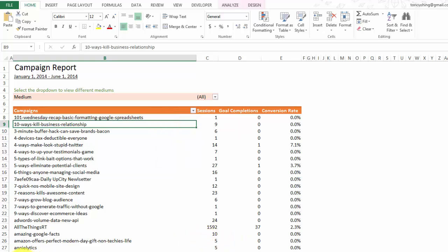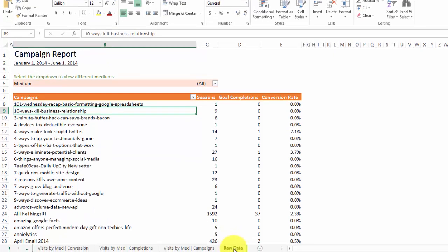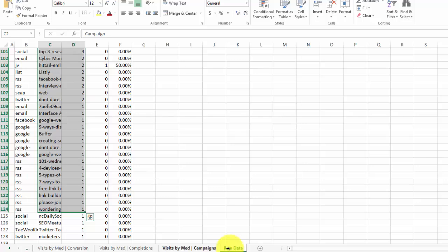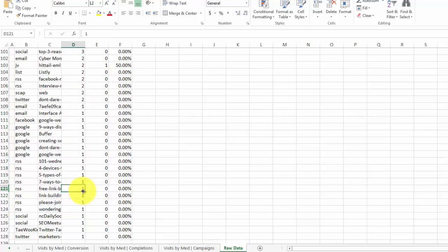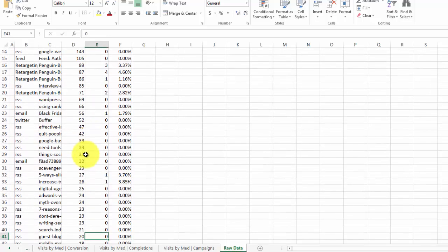I know that pivot tables can be intimidating and a lot of people don't even want to touch them, but they're really helpful and here's a very basic way to be introduced to them. So I'm going to start in my raw data tab like I always do and I'm going to go ahead and select all of this data.